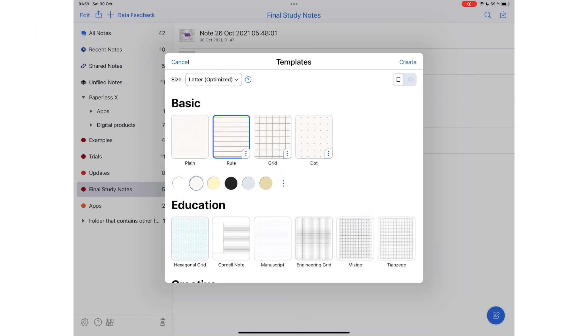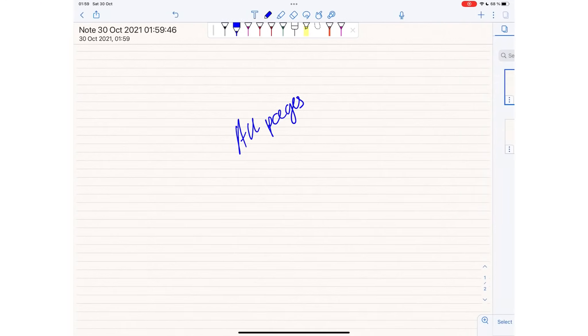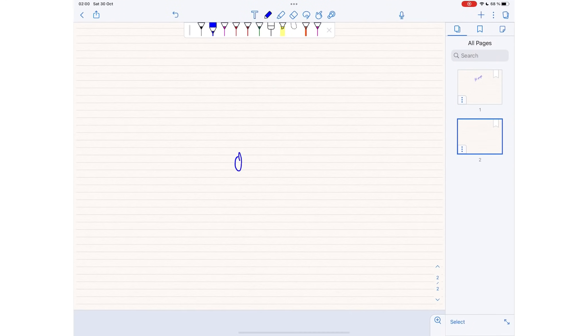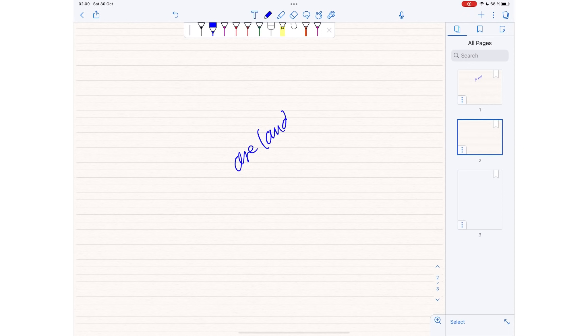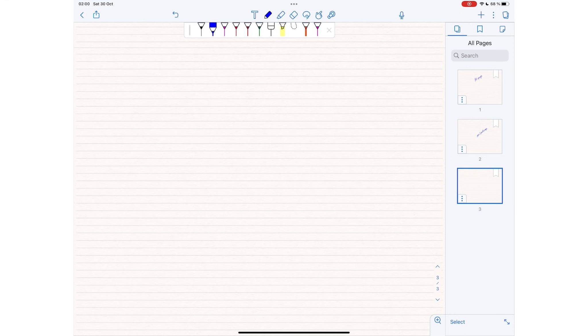We now have landscape mode, which means no more turning your iPad to write on landscape paper. For now, all the pages in your notebook are either landscape or portrait, and you can't change them. So we hope to have that feature in the future.